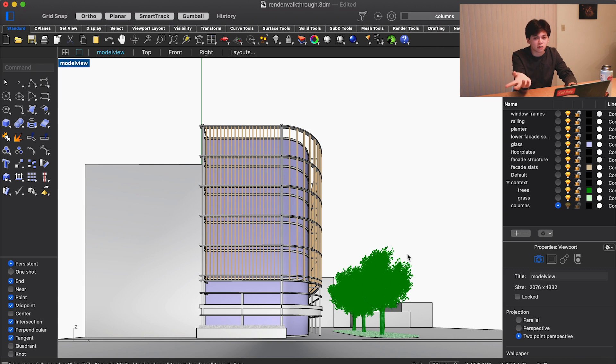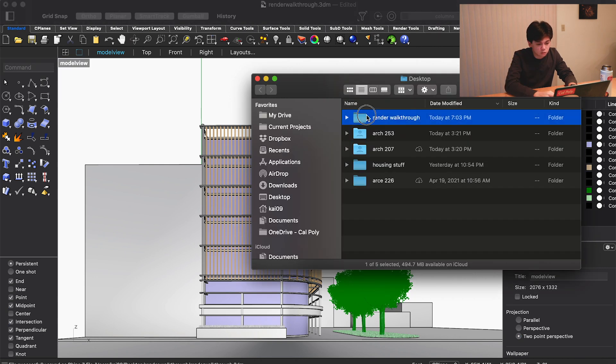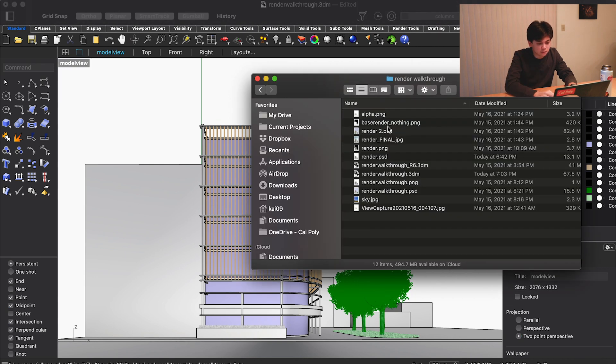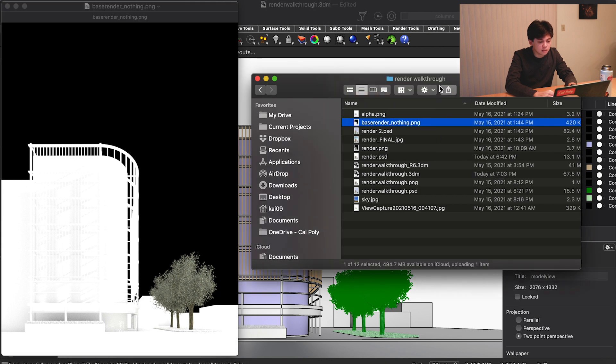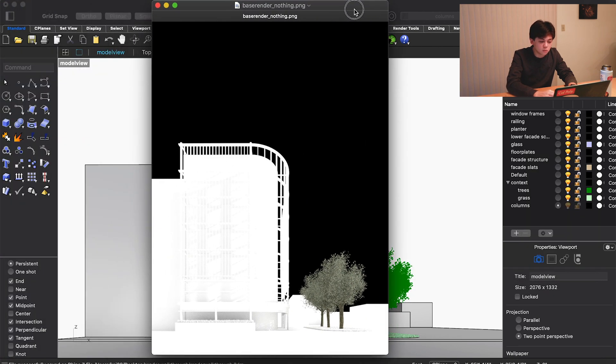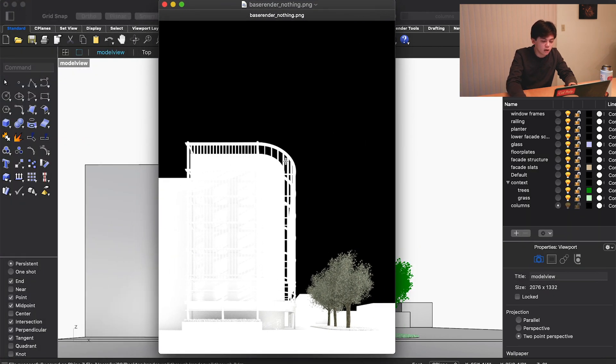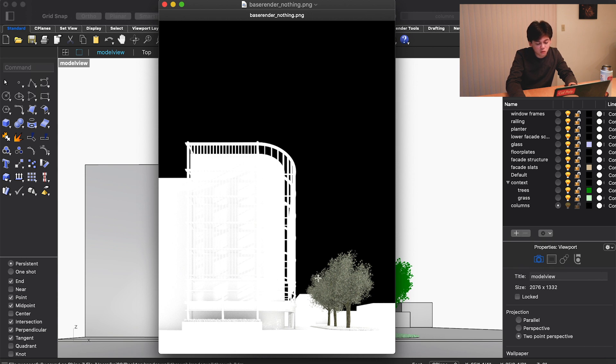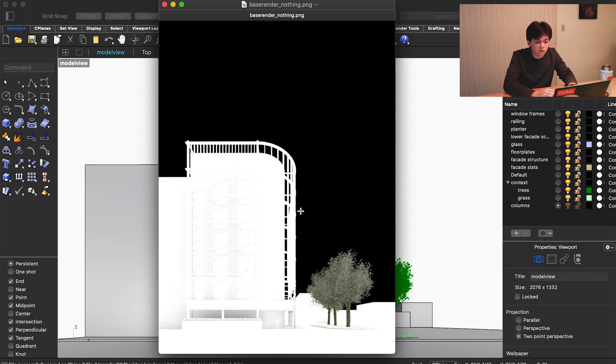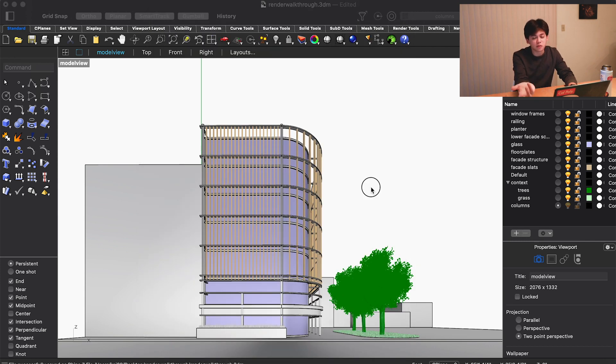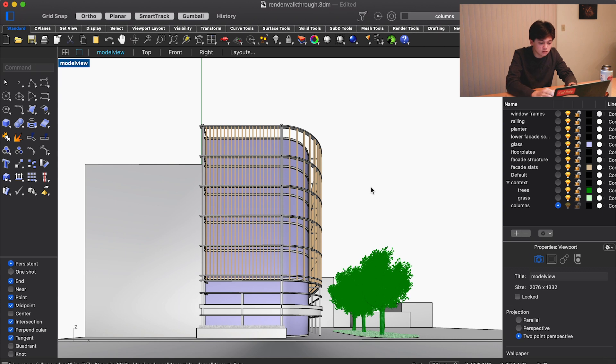If we were to go ahead and hit render on this right now, you can see it's way overexposed. The sun is way too bright. There's no materials on anything except the trees because those are imported from somewhere else, and it just isn't good. Obviously we're going to try and change that.